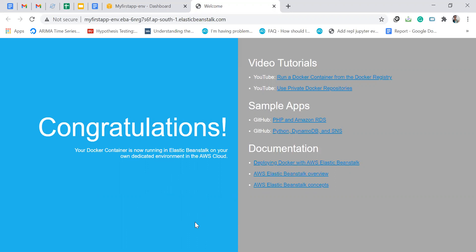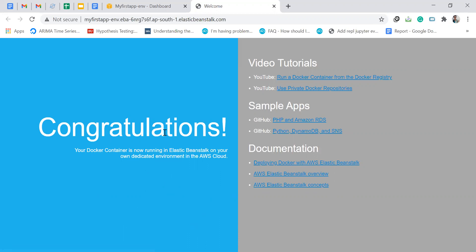We can deploy our own application instead of the sample application. But basically it has just created a sample application for us. Now, what we should do is create an S3 bucket inside which we want our code to be. Then that code will be accessed by Elastic Beanstalk, and the code in that particular bucket will be deployed by Elastic Beanstalk.